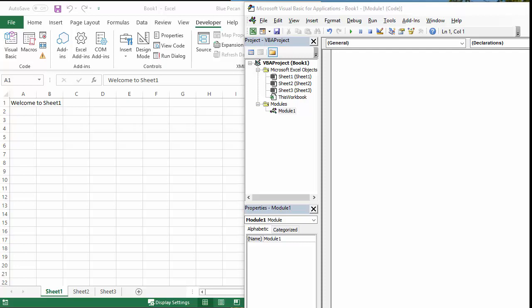Hi, it's Jester Tugwell at Blue Pecan Computer Training. In this video we're going to create a little Excel macro that will copy each sheet within this workbook and create a new workbook for each of those sheets in a specific folder. So we're going to have three workbooks from our three sheets that we have in our current workbook, all copied into a specific folder that we've created.